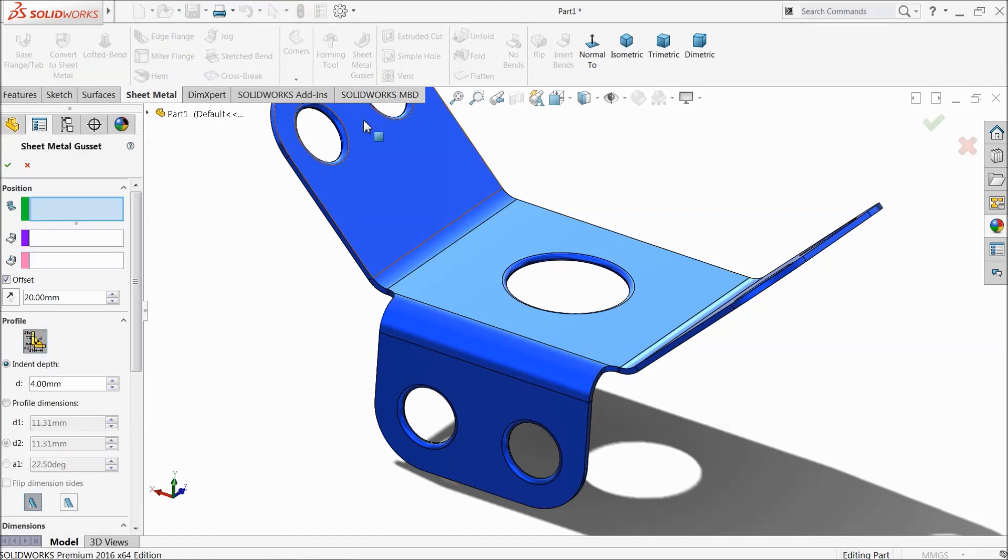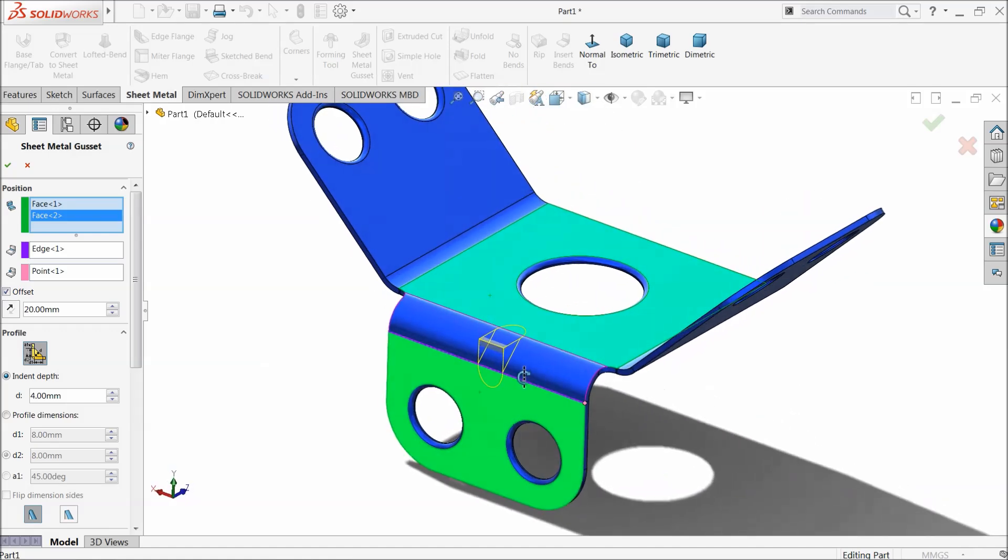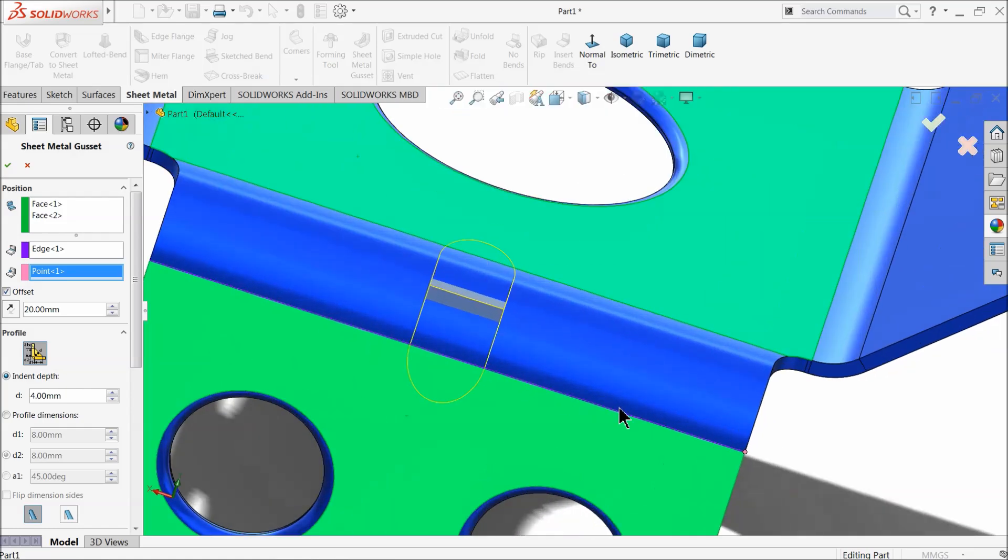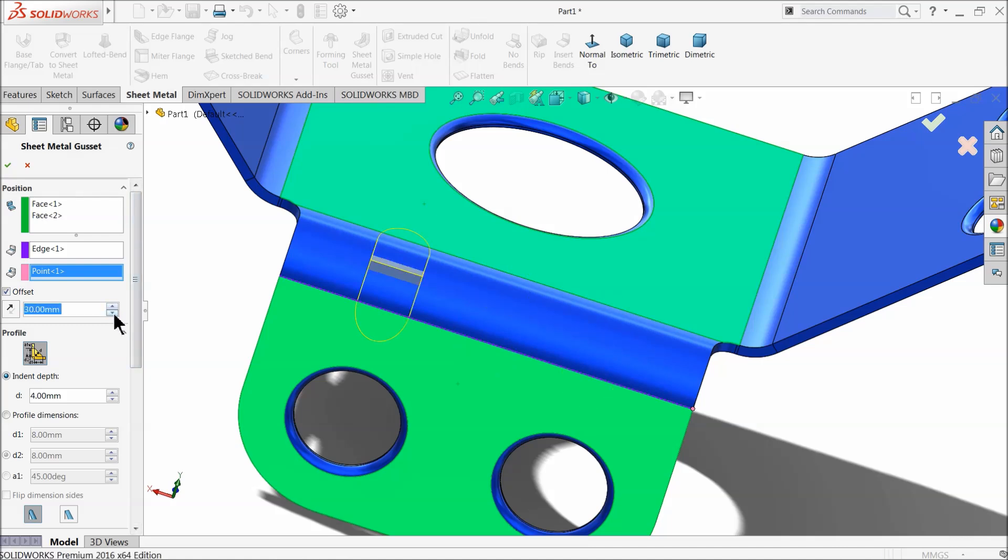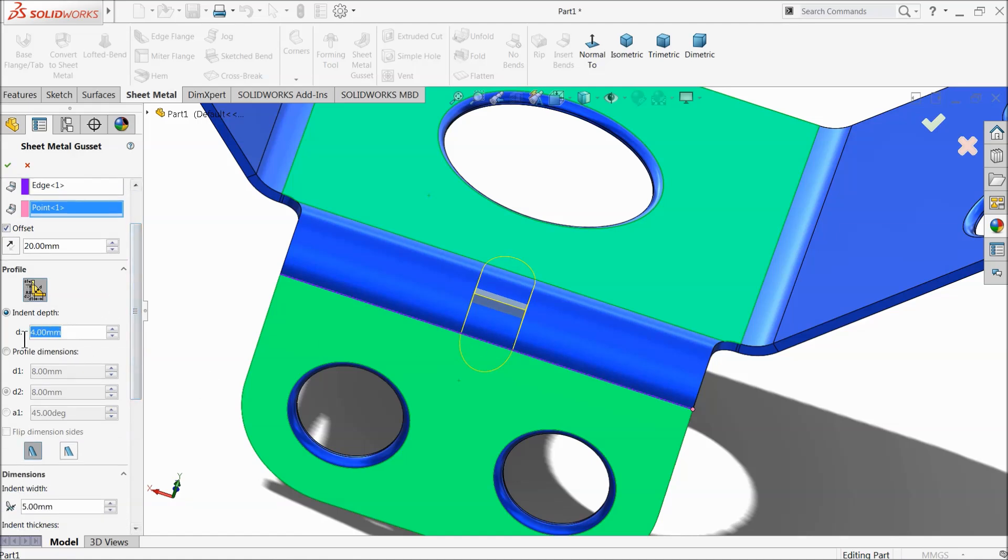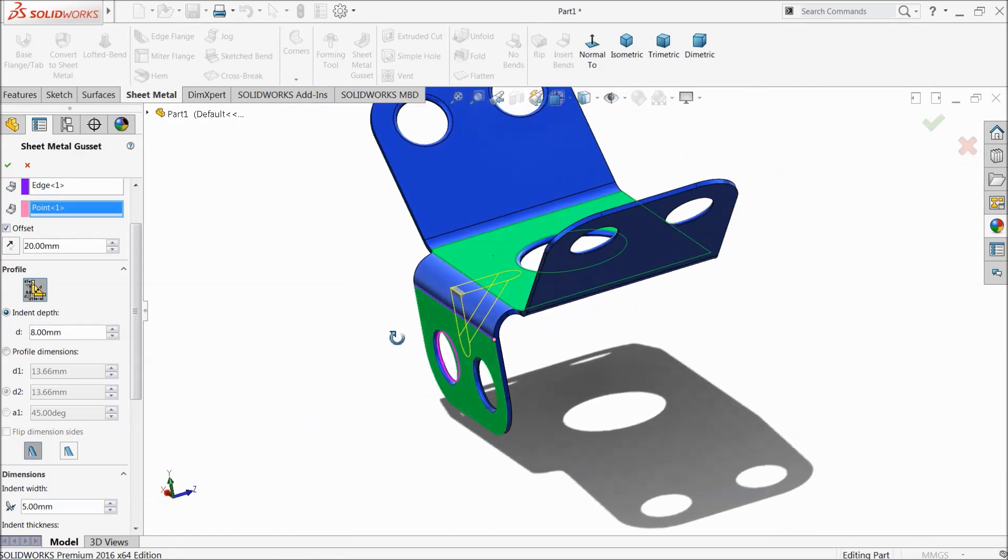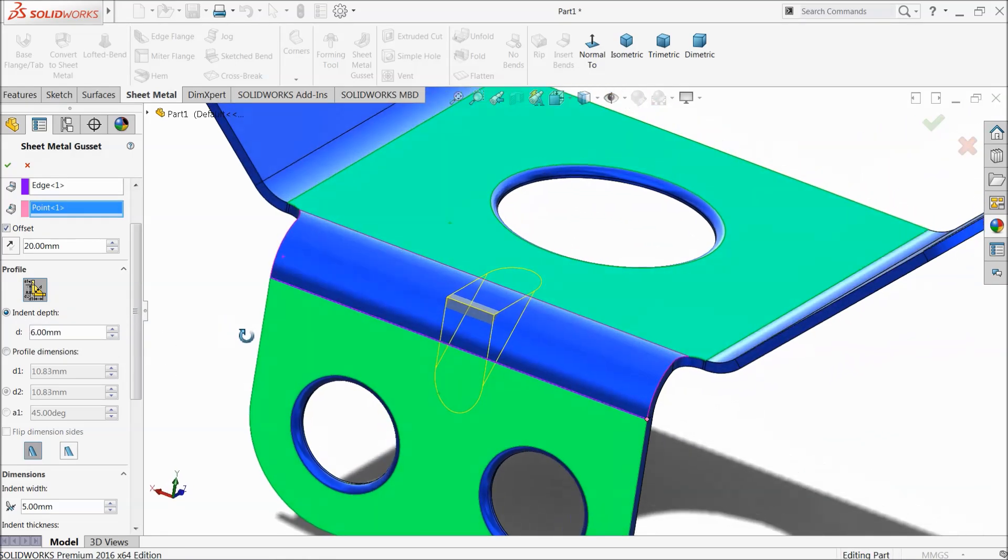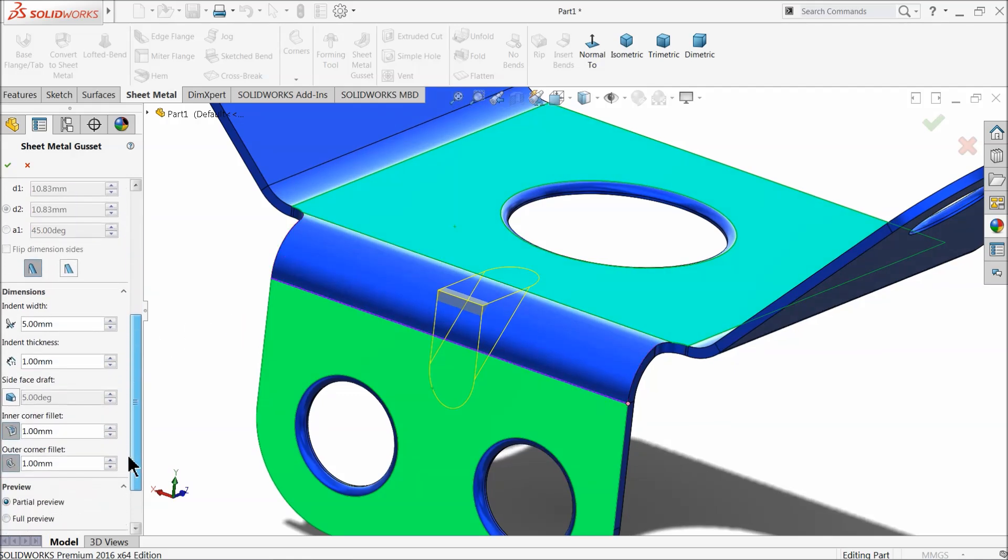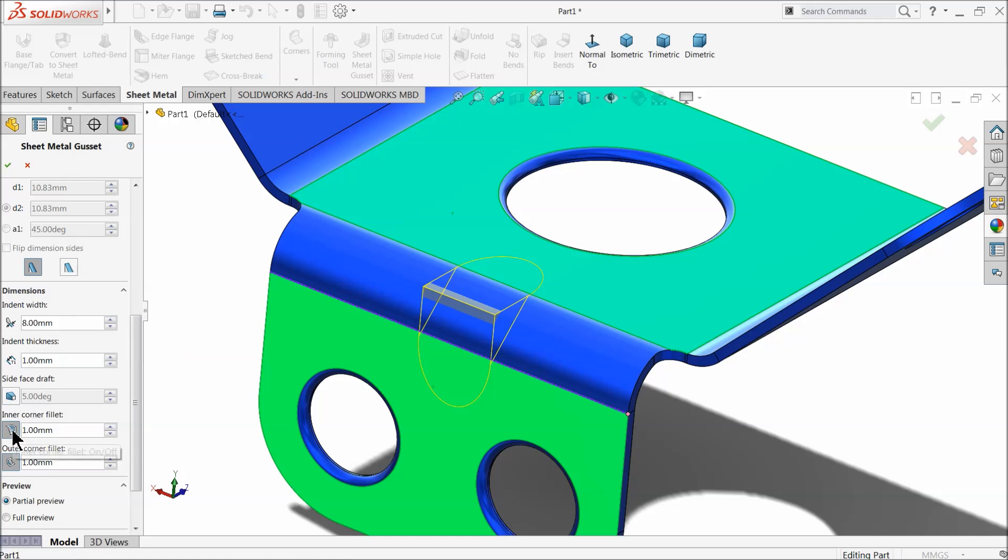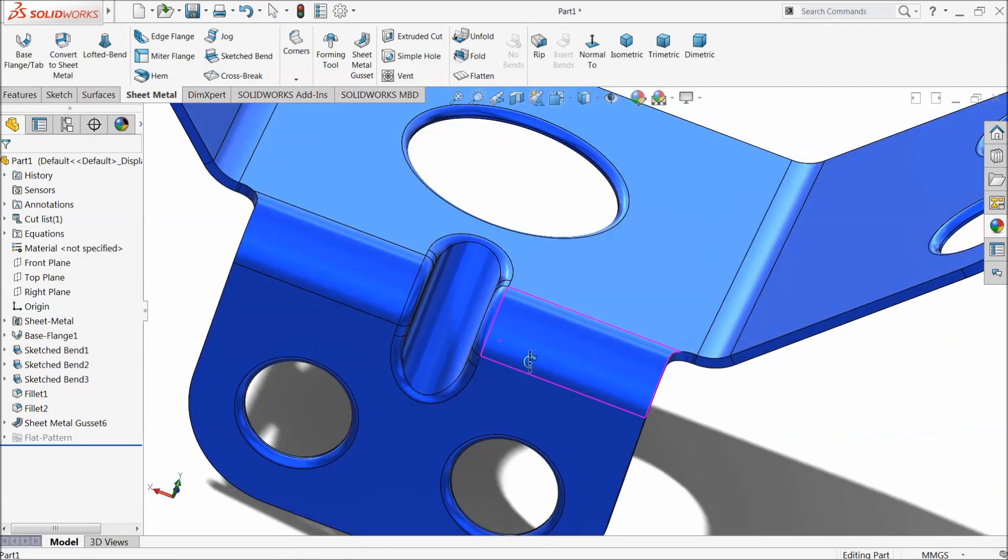Let's choose sheet metal gussets. Select the faces, let's say we select these two faces. Now you can see, here they will select one edge and this is the reference point from where you want to shift. This is the reference point they shifted, and this one offset. You can adjust dimensions according to your requirement. We will take 20 millimeter because it is the center point, and this is the depth of gussets. If you want more depth, let's keep 6 millimeter and width, let's say 8 millimeter. Thickness one millimeter, inner corner fillet one millimeter and one millimeter outer. Now see, this is the sheet metal gusset. You can see it appears back side.